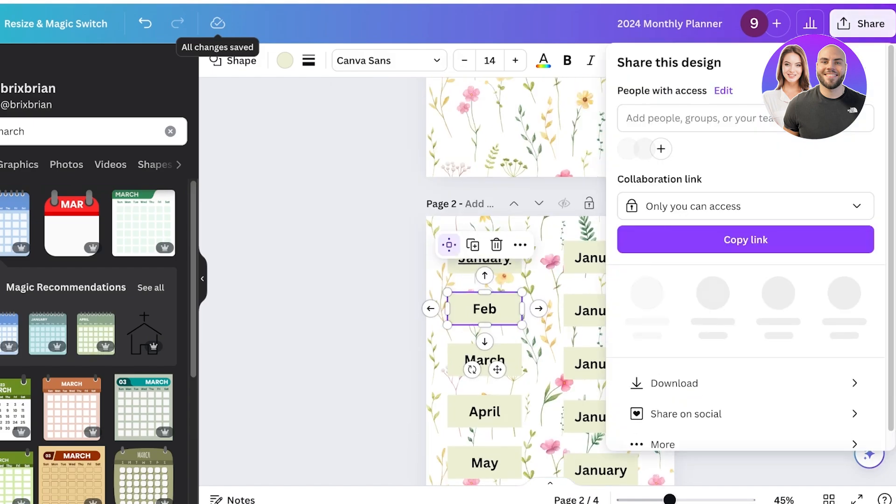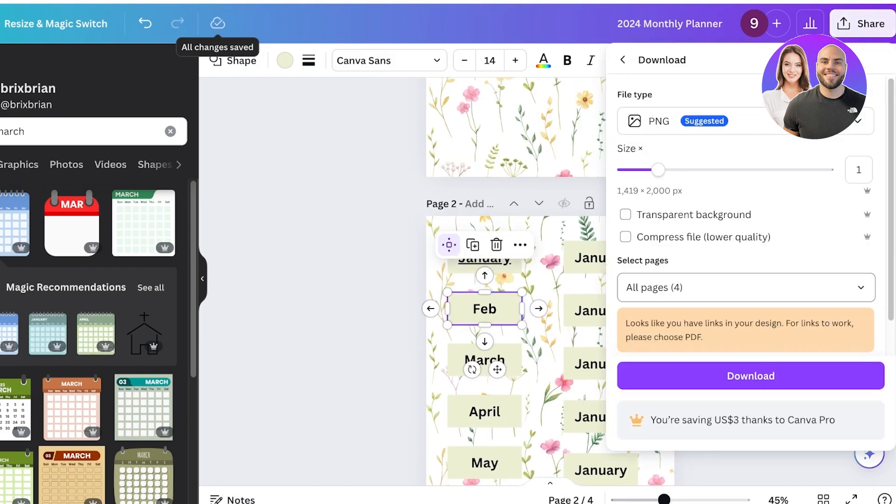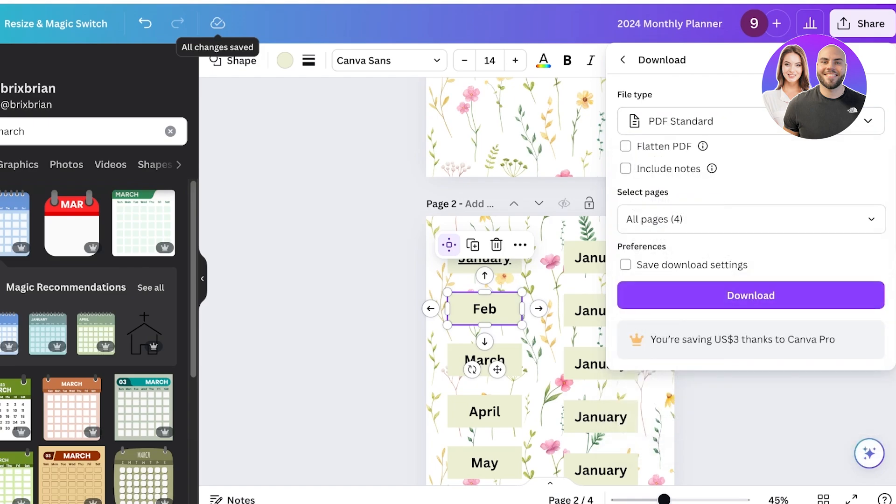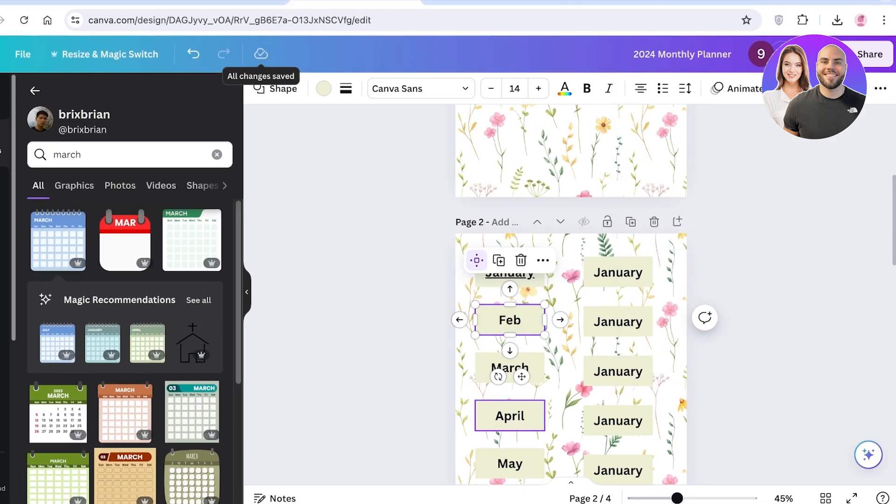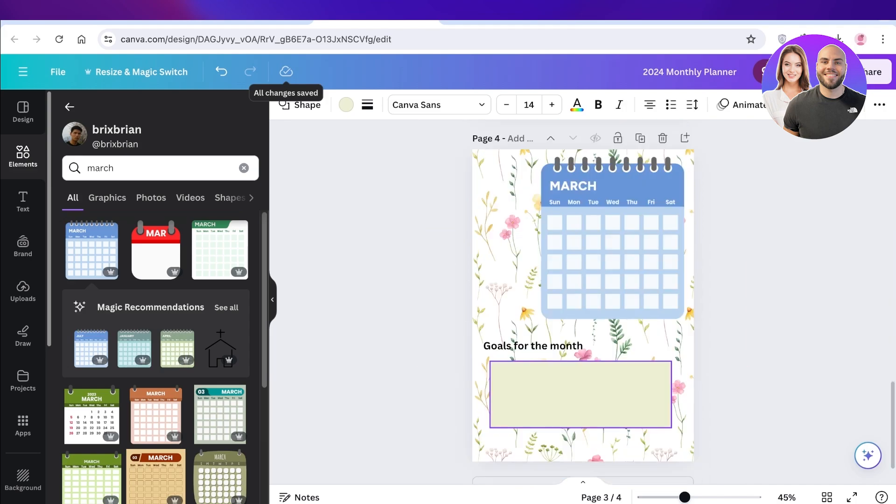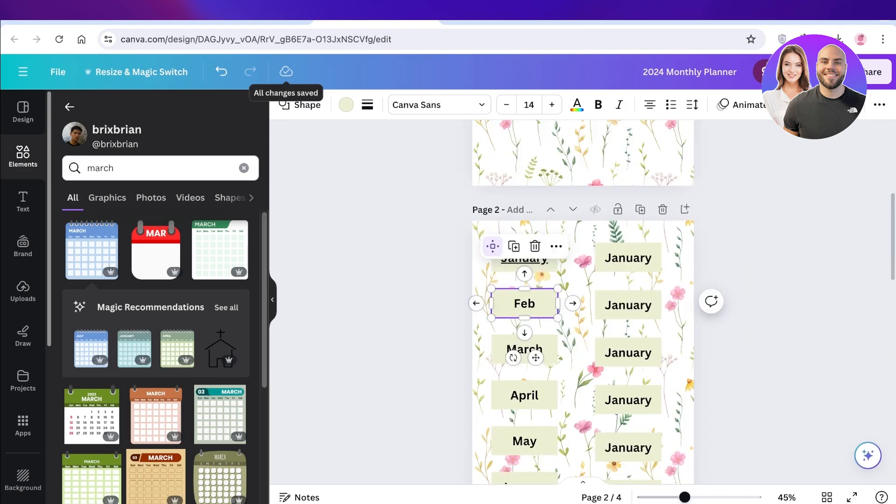Then if I click on share on the top right I can download this as a PDF. Make sure to download this as a PDF standard and you can then upload this onto Etsy. But make sure to hyperlink every element to its relevant pages and you can create as many pages as you want with Canva.